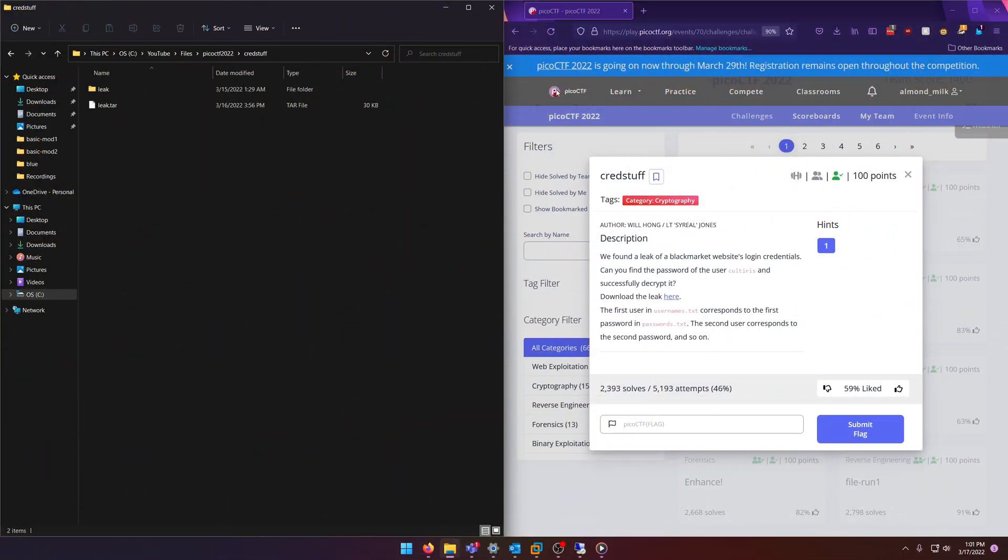Hello world, welcome back to another PicoCTF 2022 write-up video. In this video we'll be going through the Cred Stuff challenge. It's a cryptography challenge worth 100 points. Let's get into it. We found a leak of